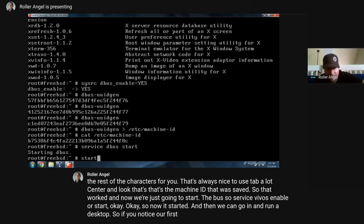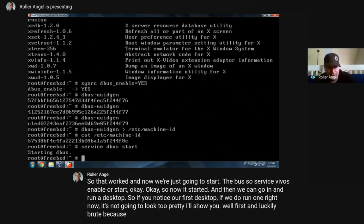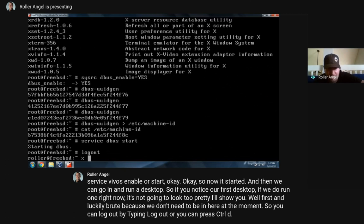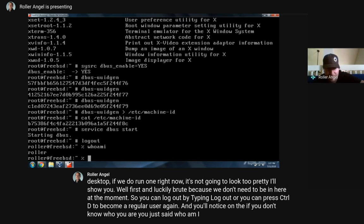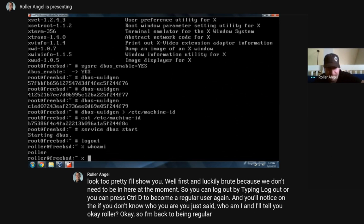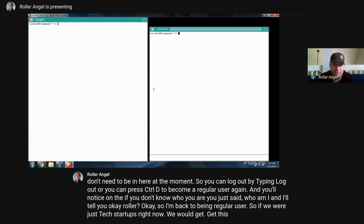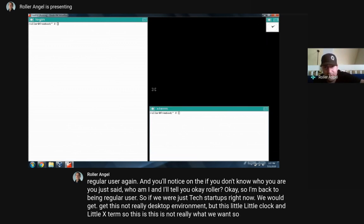Now we can run a desktop. If we run one right now it's not going to look too pretty. Let me show you. First let's leave root since we don't need to be in there. You can log out by typing 'logout' or press Control+D to become a regular user again. If you don't know who you are, type 'whoami' and it'll tell you. So we're back to being a regular user. If we type 'startx' right now, we'd get this - not really a desktop environment, just a little clock and little xterm. This is not really what we want. We can type 'exit' to leave that.